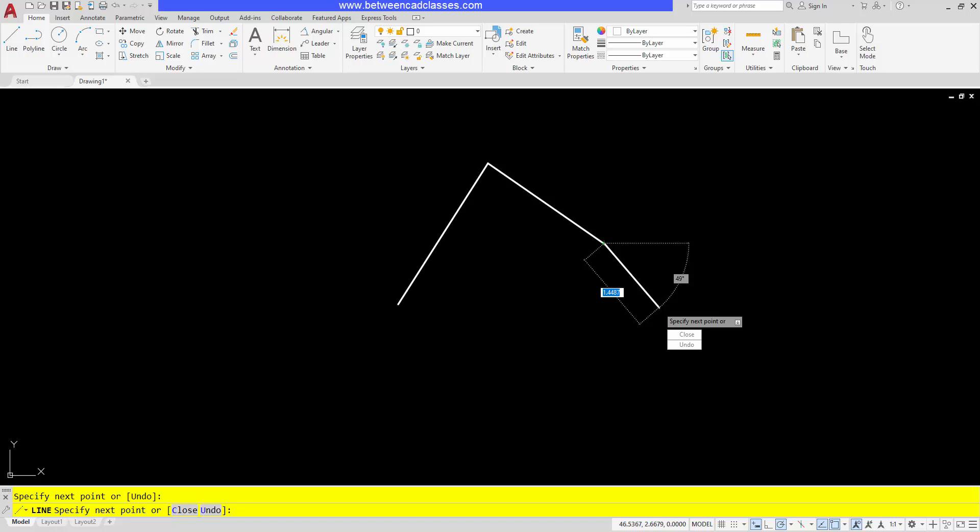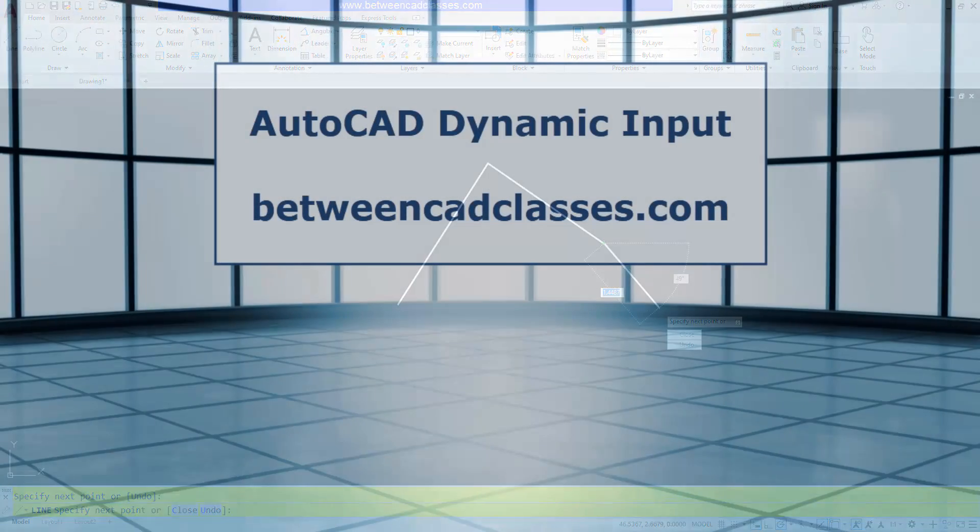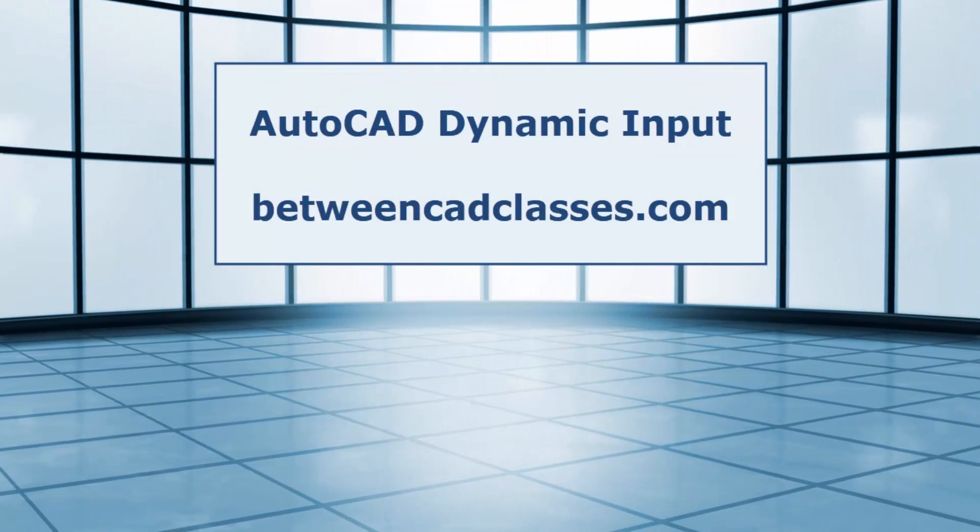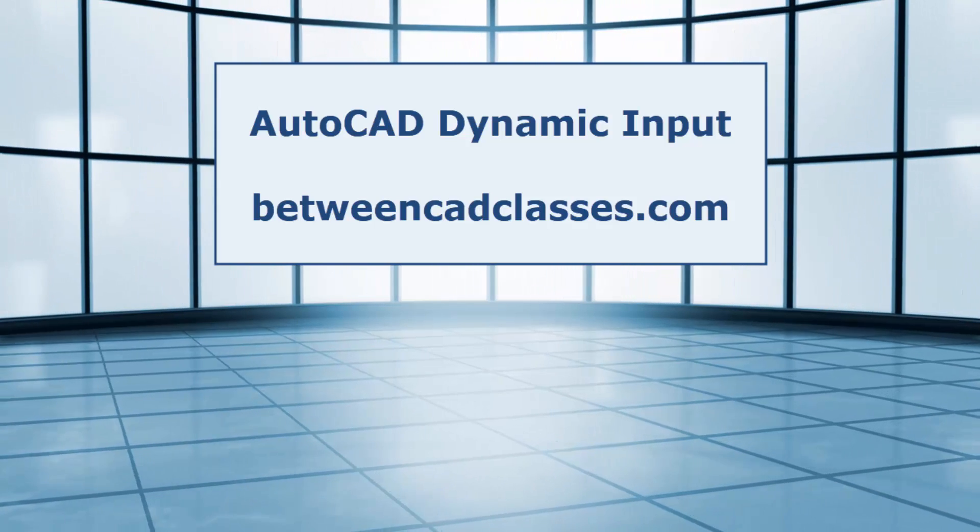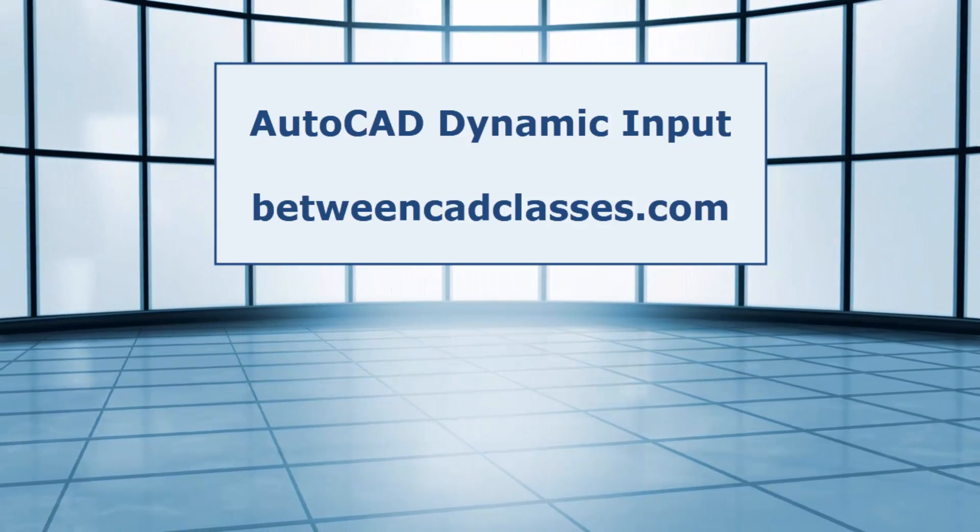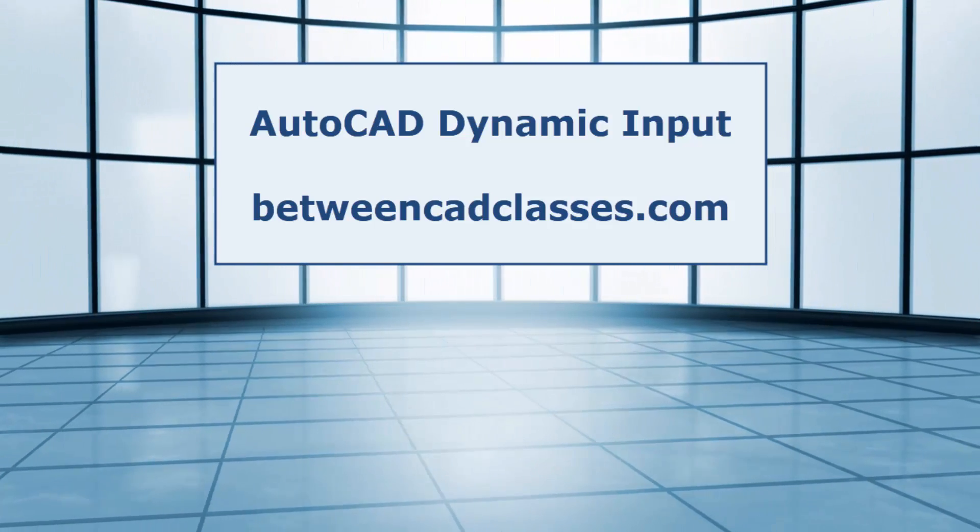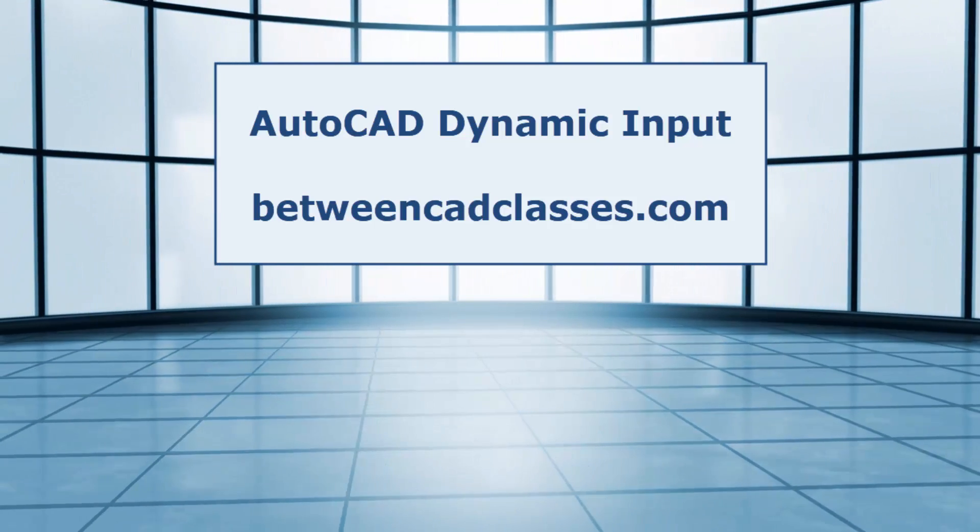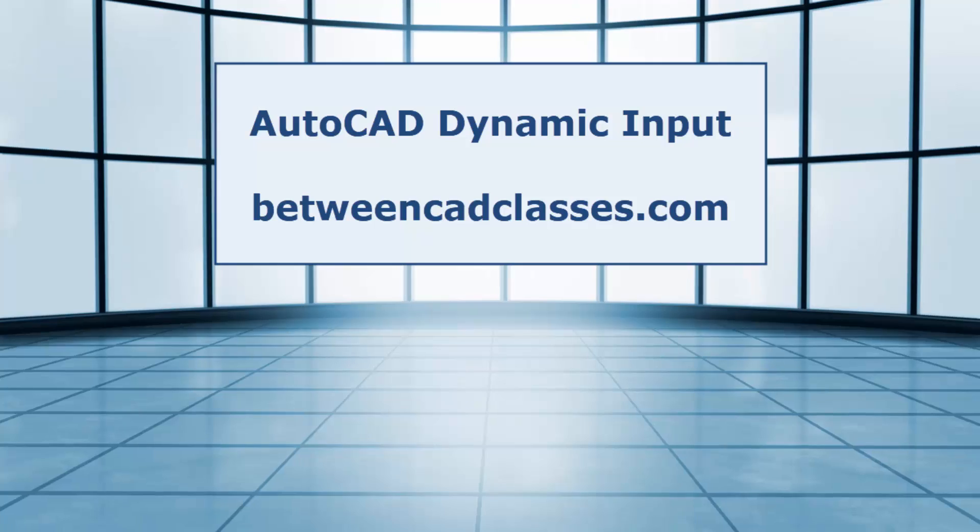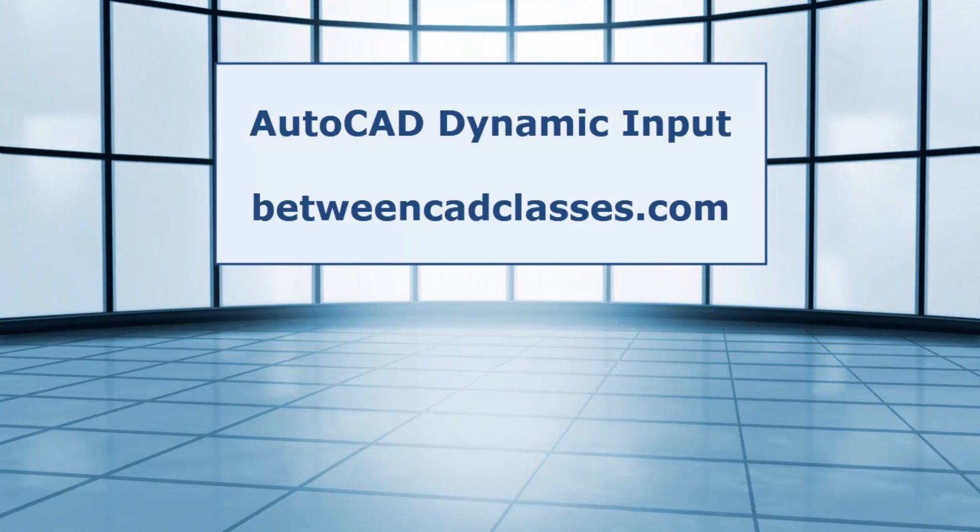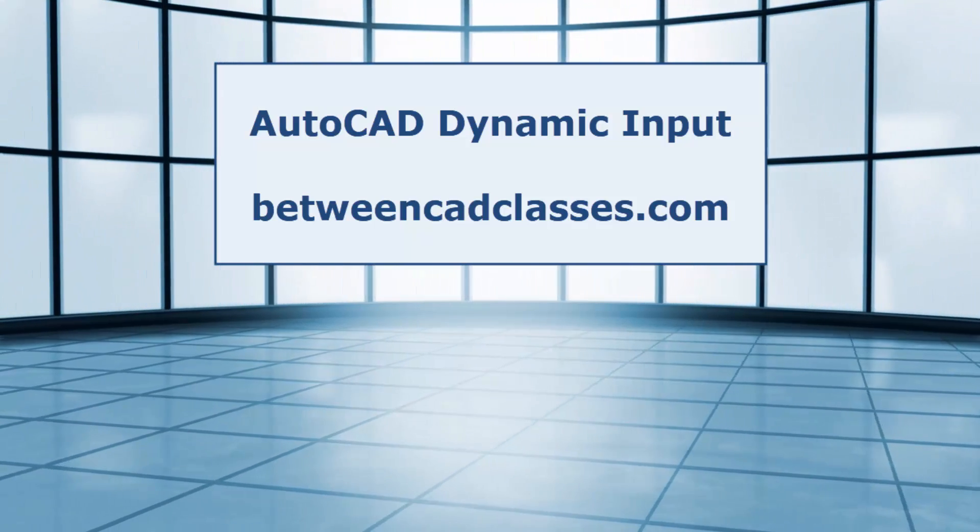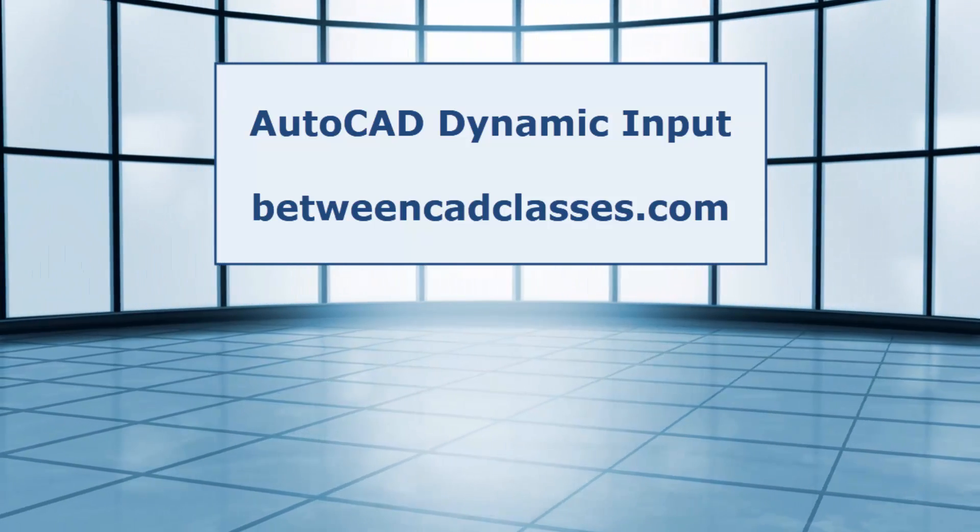So I'm curious, do you like dynamic input or do you prefer to turn it off and work without it? I would love to see a comment below if you have the time. Thanks for watching and we'll see you soon with another video.